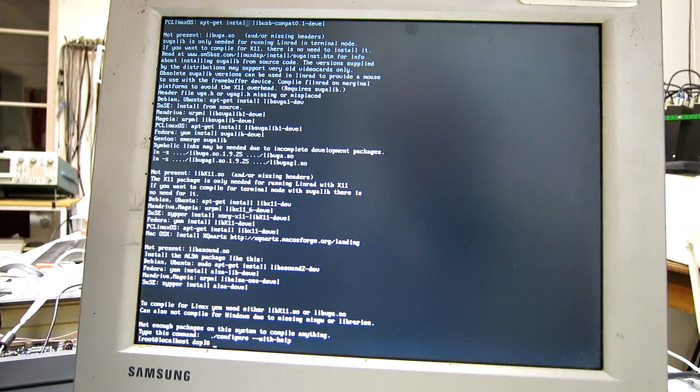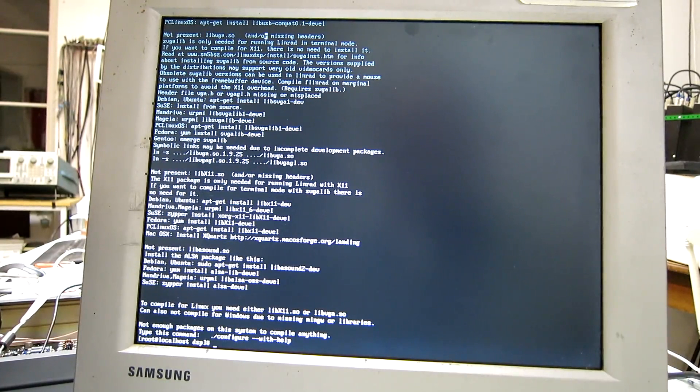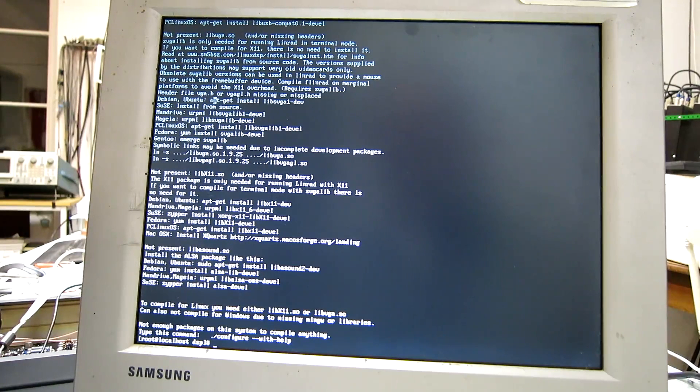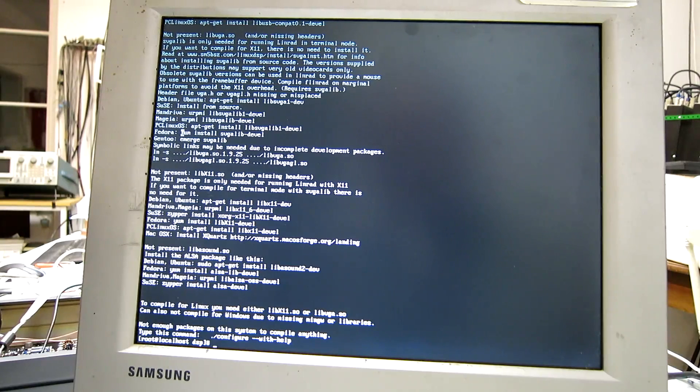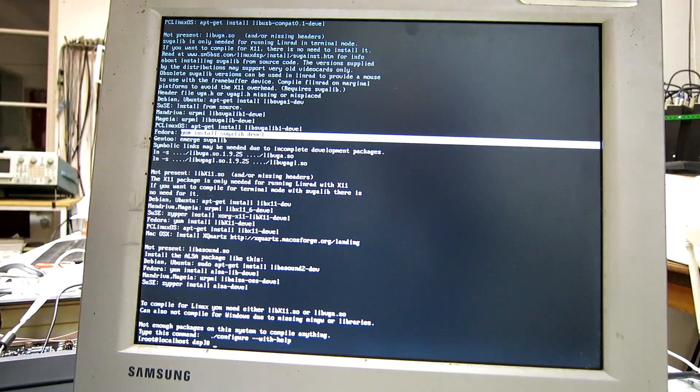And then I can see here, not present the svga thing. Under Fedora is this command.